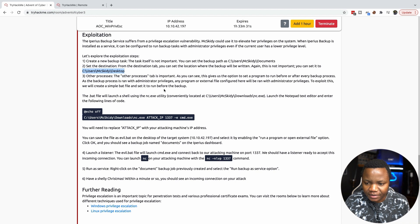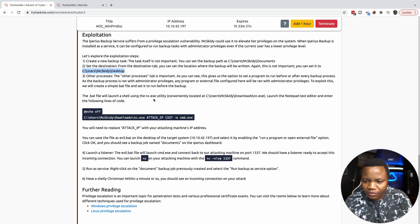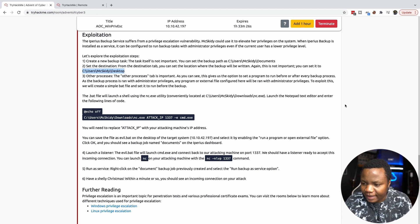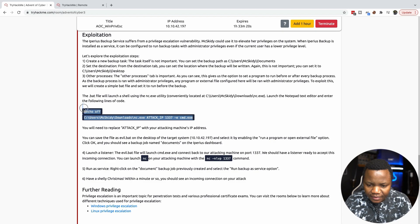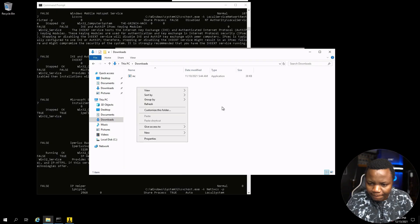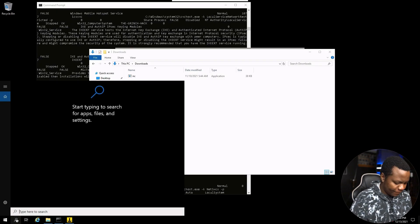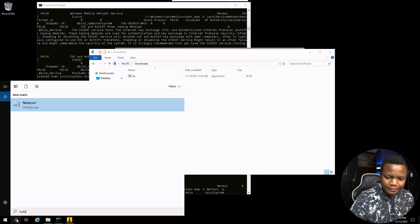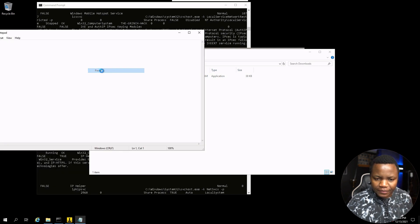So to exploit this, we create a batch script that we can run. The file will launch using Netcat. Launch notepad editor and enter this information. Let's just launch notepad and enter that information.